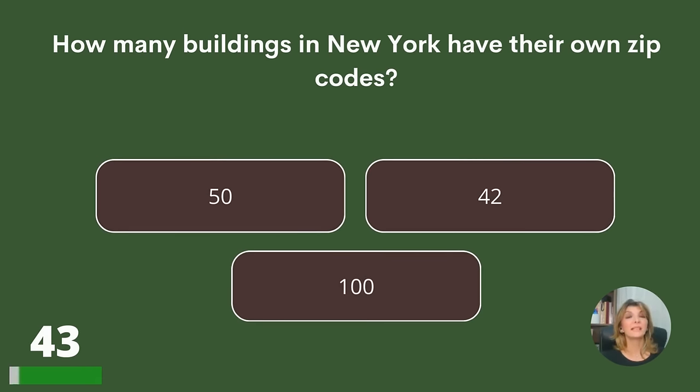How many buildings in New York have their own zip codes? 50, 42, or 100?